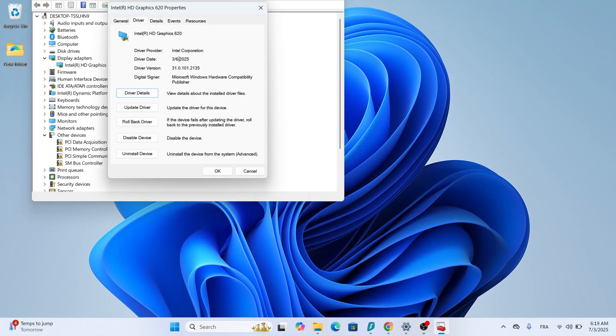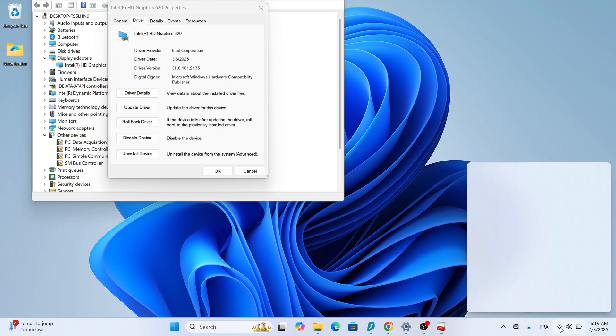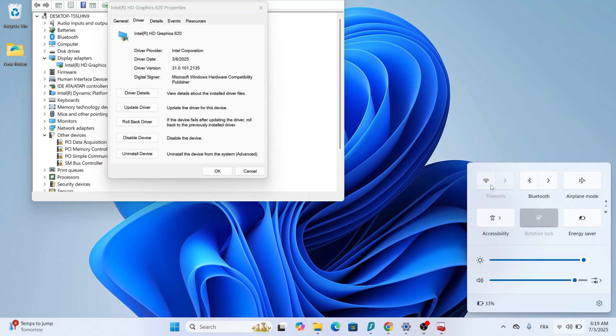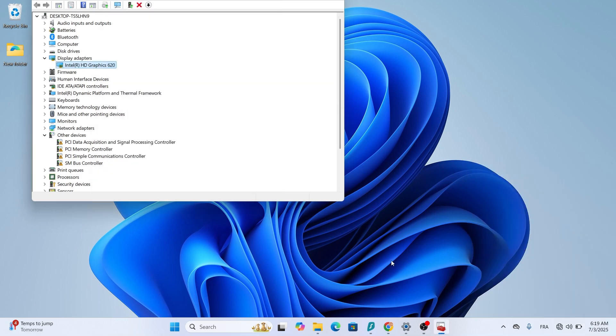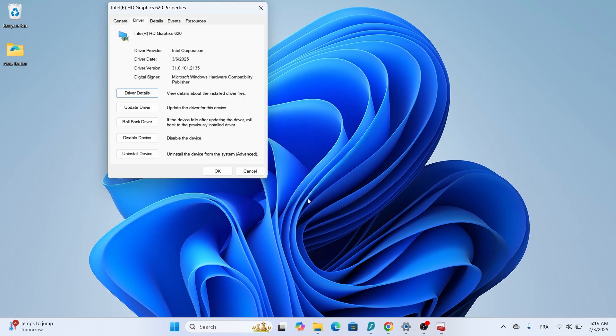Here's a pro tip. If you're having issues, like the driver not installing or Windows reverting to an older version, try disconnecting from the internet before installing. This prevents Windows from automatically overriding your driver with an older one. Another tip, create a system restore point before updating your driver. This is a safety net in case something goes wrong.